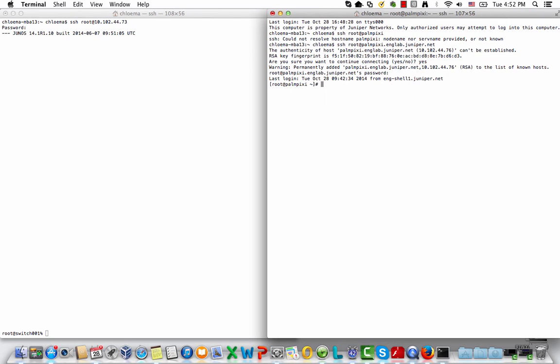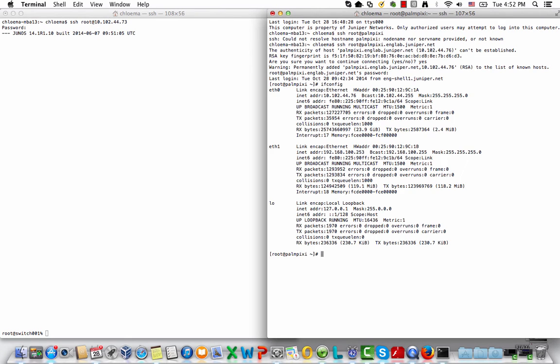Similarly, we can connect a bare-metal server to virtual machines through a top-of-rack-switch, or TOR for short. Our bare-metal server has an IP address of 192.168.100.253.